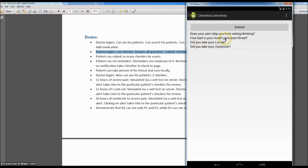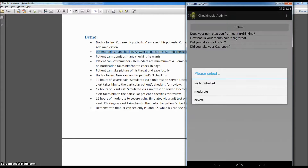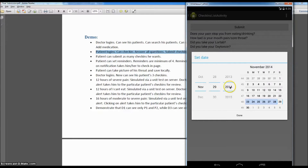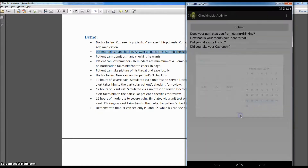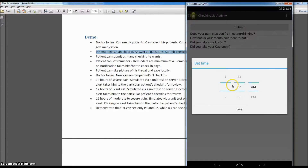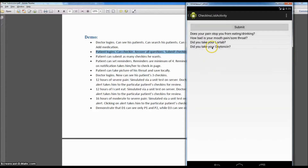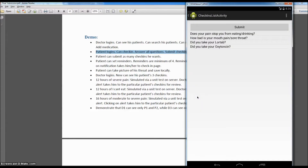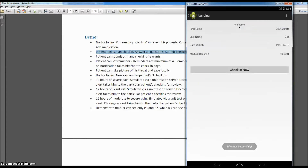Next question: 'How bad is your mouth pain or sore throat?' Let's say severe. 'Did you take your LorTab?' If the patient says yes, he's asked for the date and time — let's put today's date and the current time. For Oxycontin, let's say no, so the user is not prompted for date and time. Now the patient can submit his check-in.